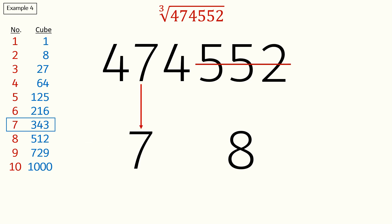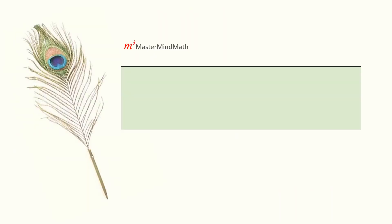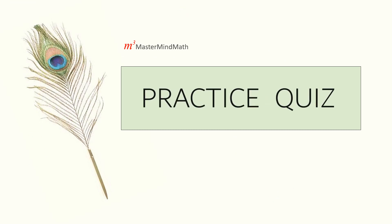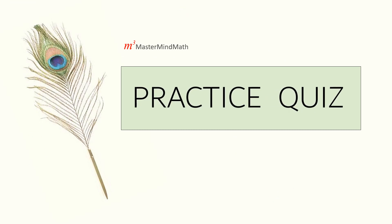In this practice quiz we have three questions for you to solve on your own. Feel free to pause the video and take your time. The answers and explanations are provided after each question.